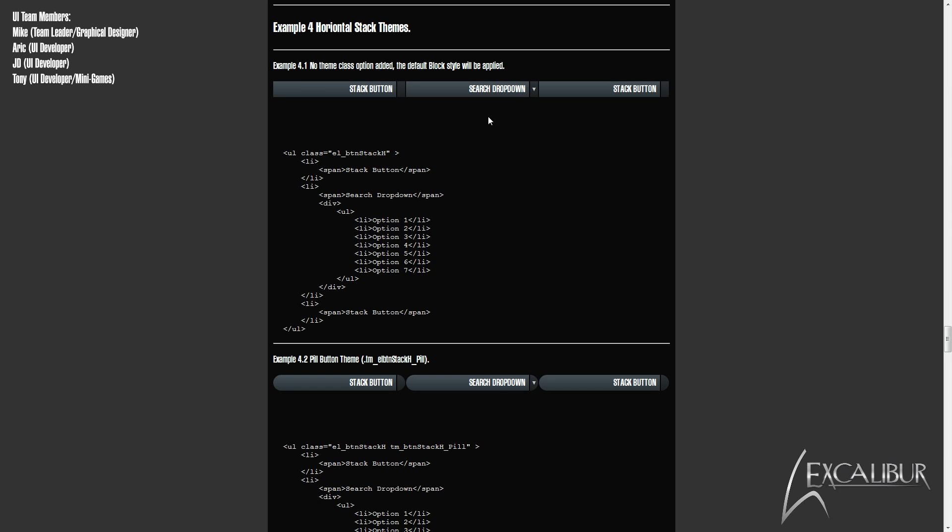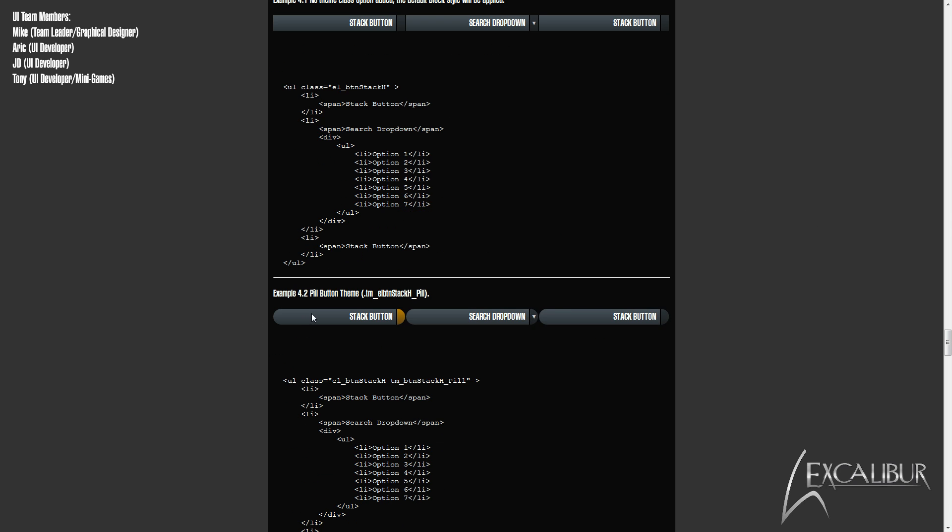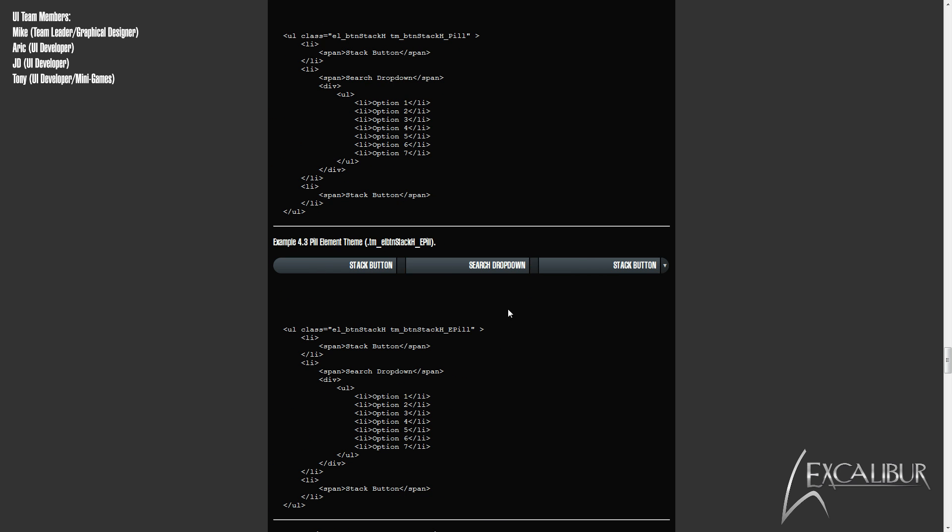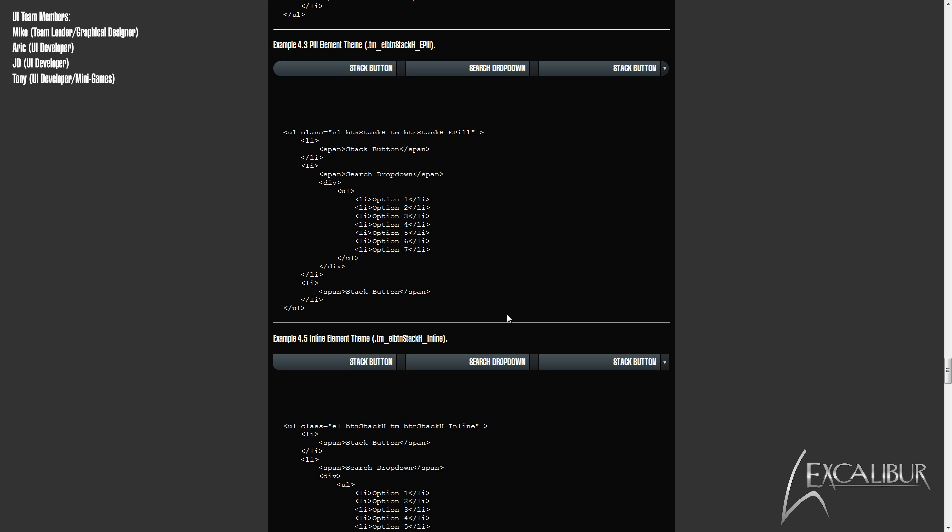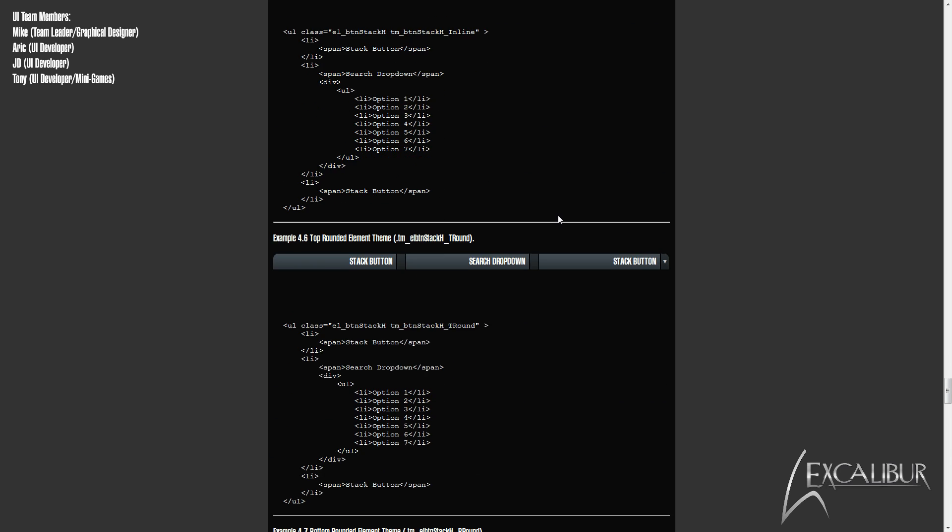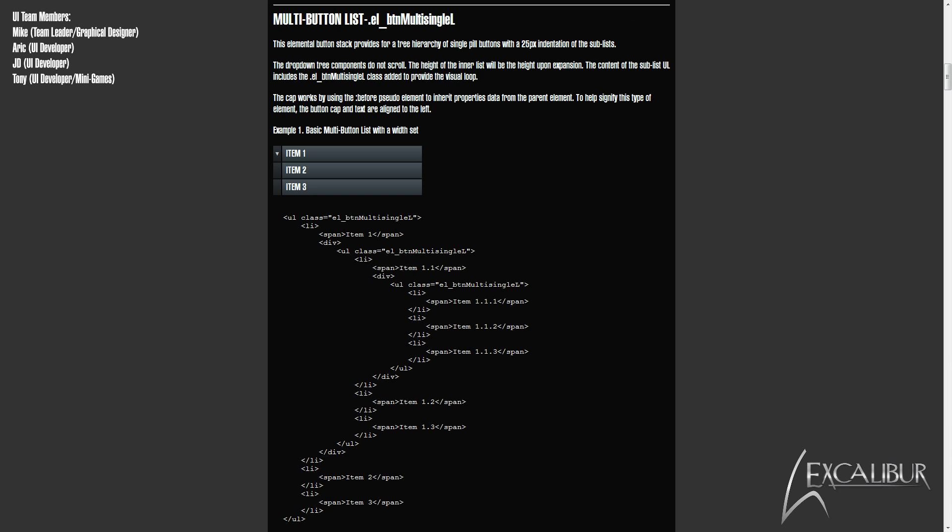As with the vertical buttons, the horizontal buttons also have a theme framework. It works exactly the same except for the class theme name uses the letter H instead of V.